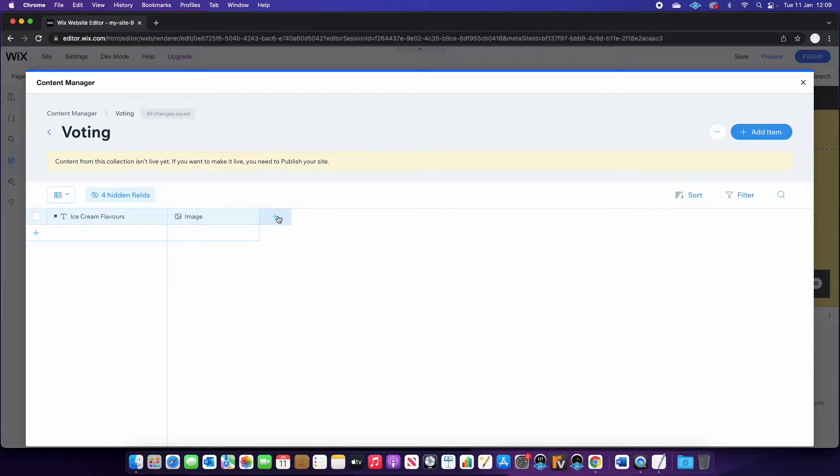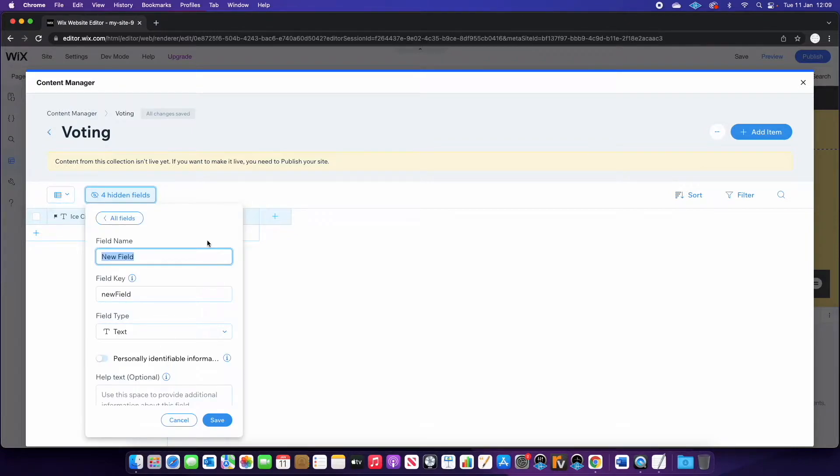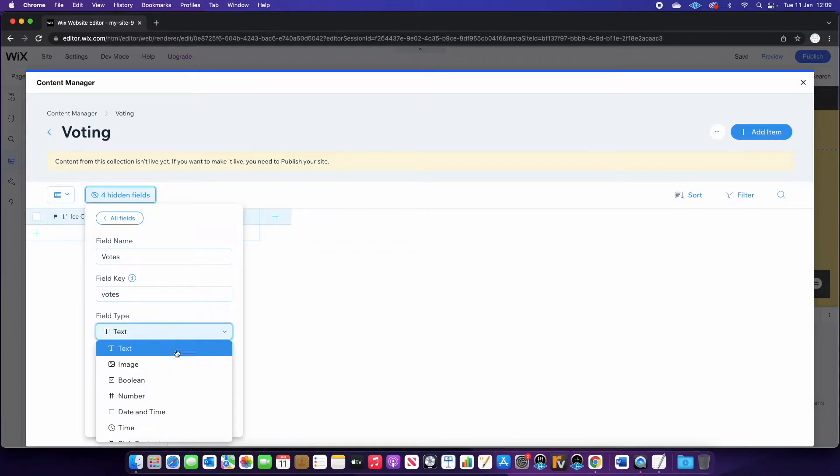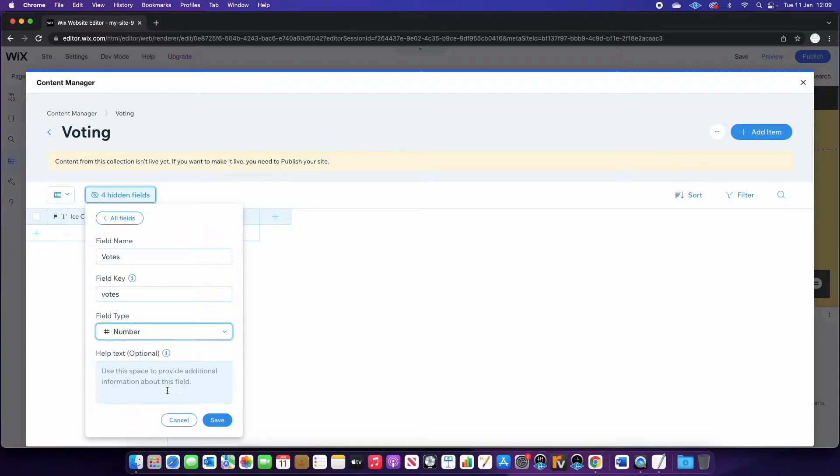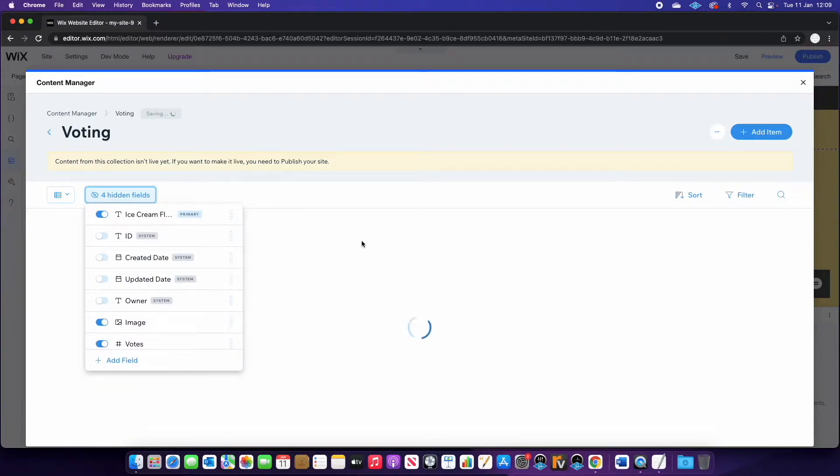The last thing we need to do is create a votes field. So I'm going to call this votes. I'm going to change the type to number and press save.